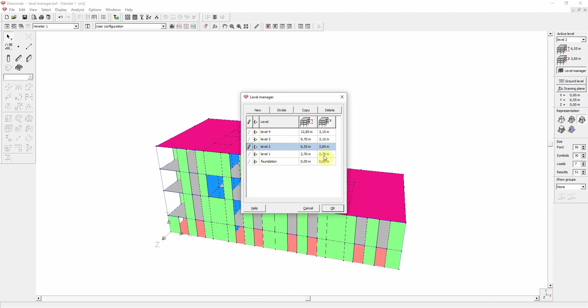Each level has a name and a level height. By default, a level is 2m70.